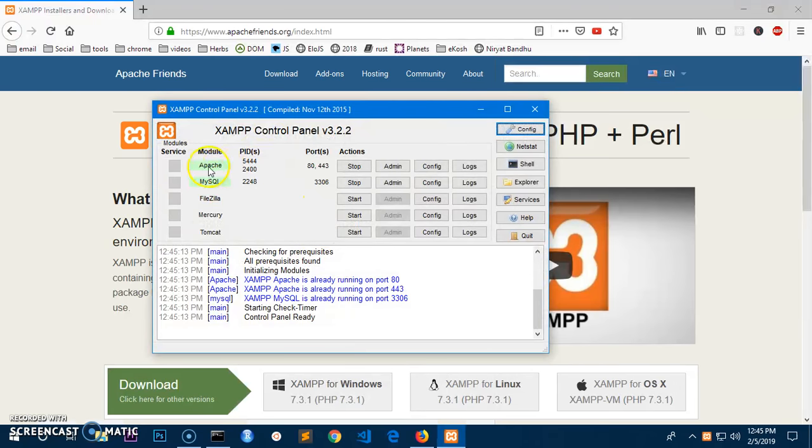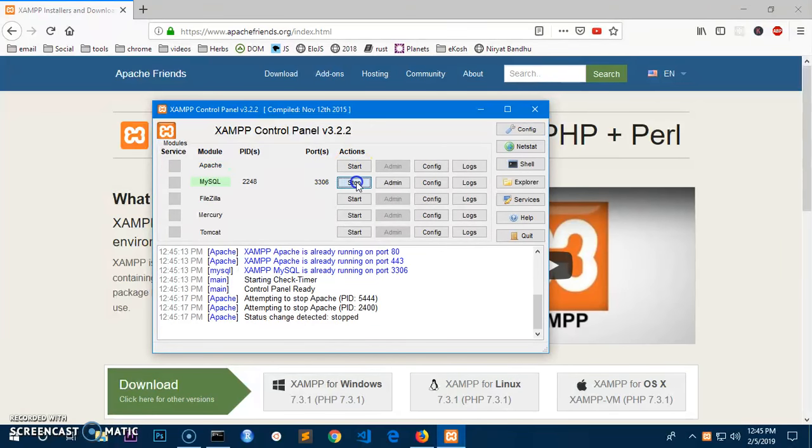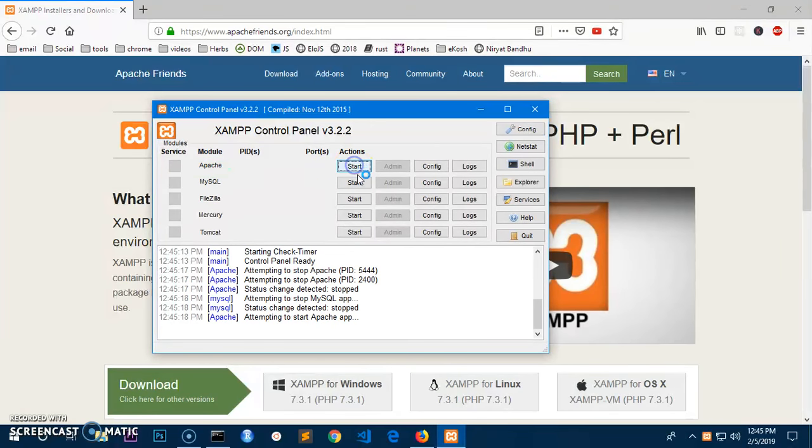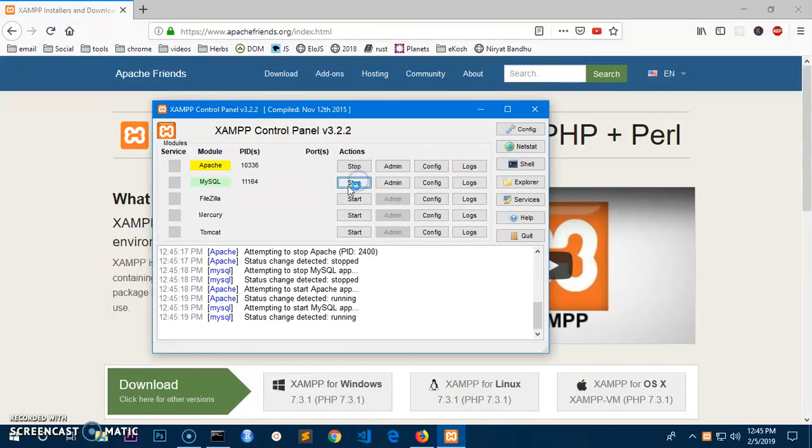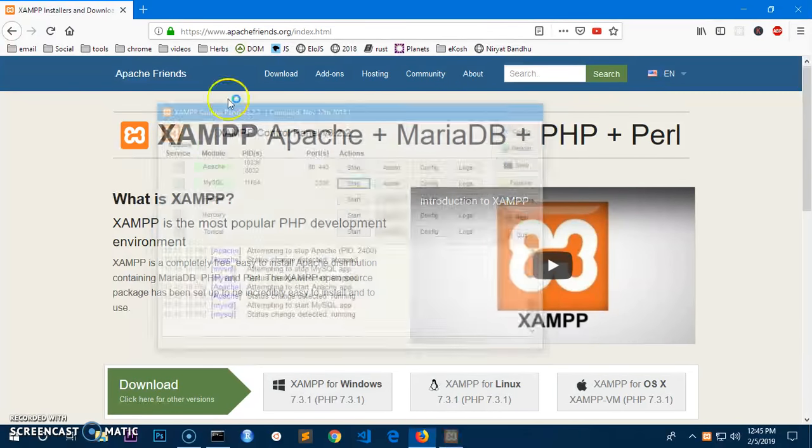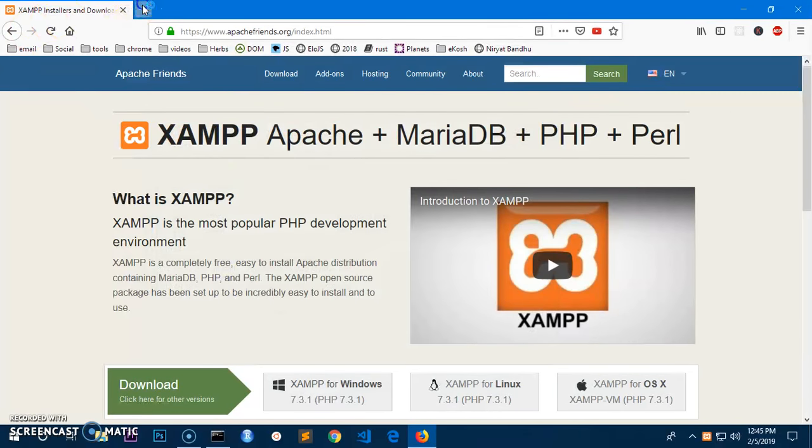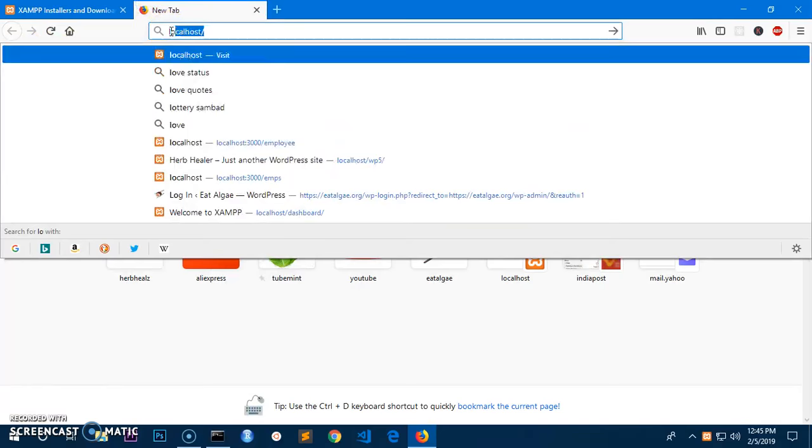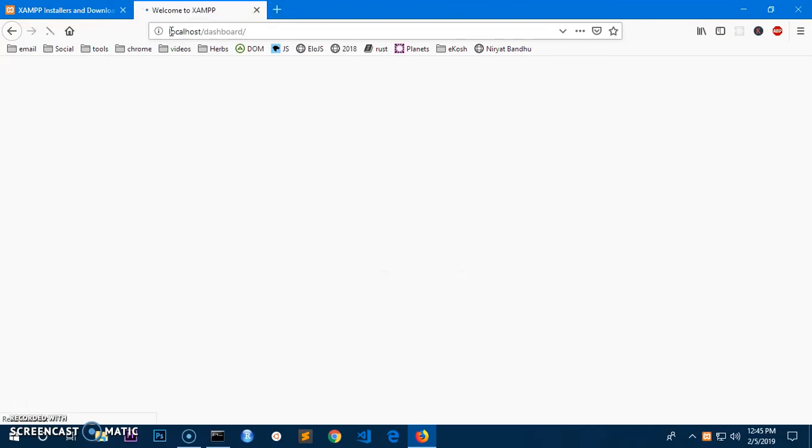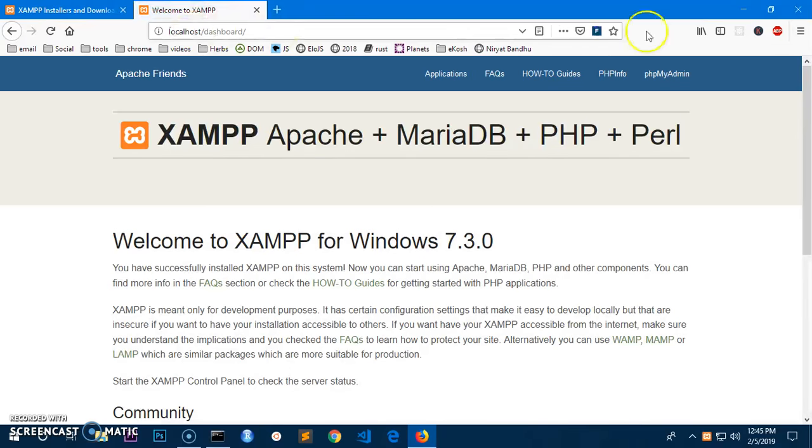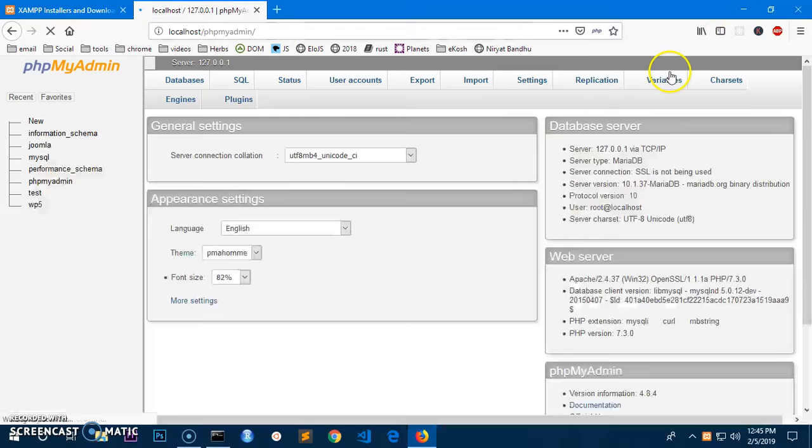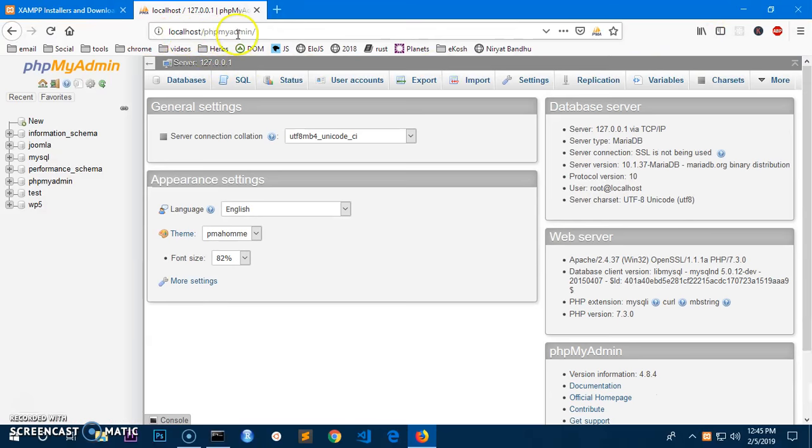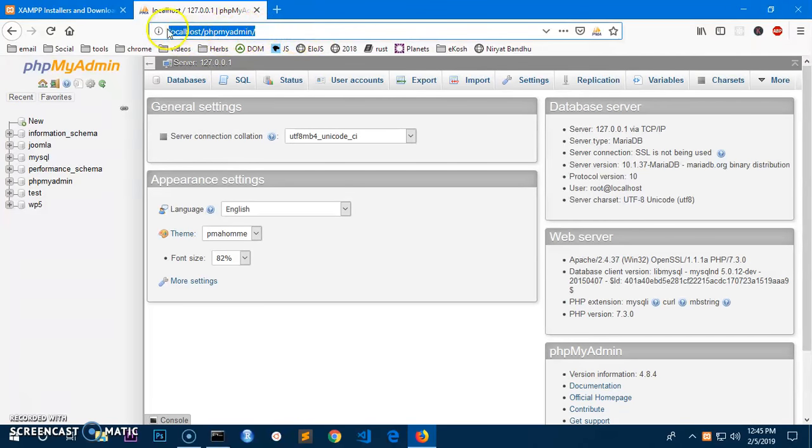And make sure your Apache and MySQL are running. So this is how you start them and this is how you stop them. Now you go ahead and launch your preferred browser. Go to localhost, then you go to phpMyAdmin. So this is phpMyAdmin. You can type this path in the URL, phpMyAdmin here.